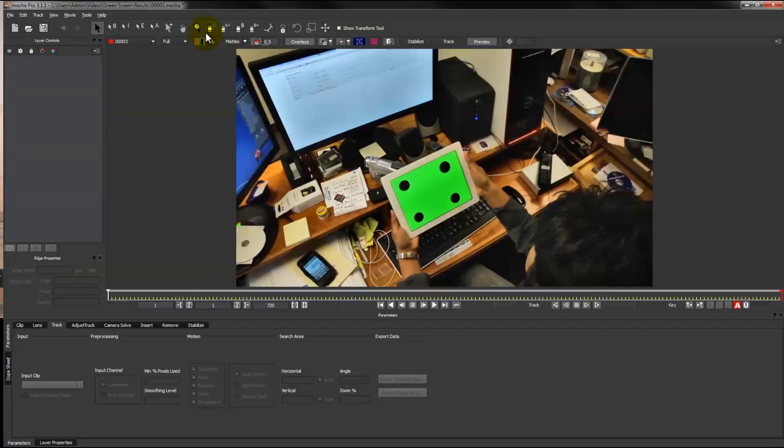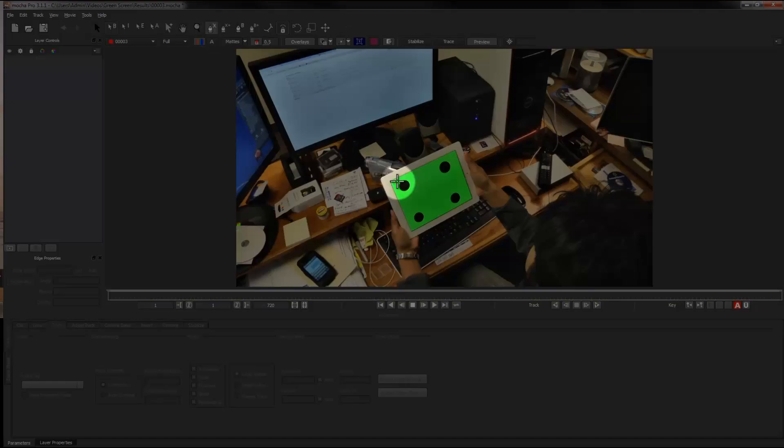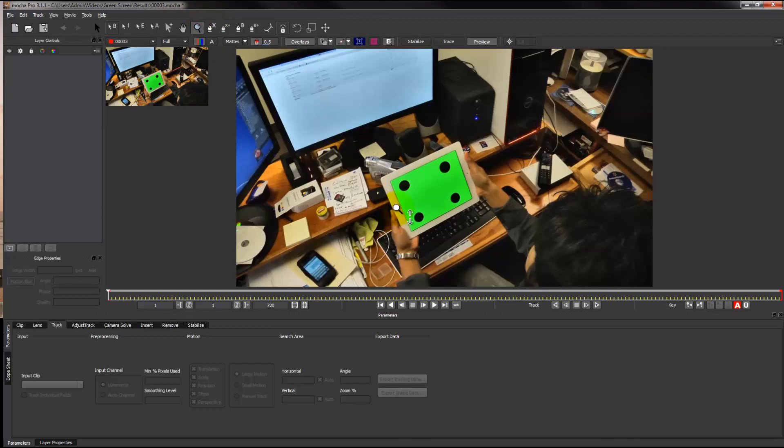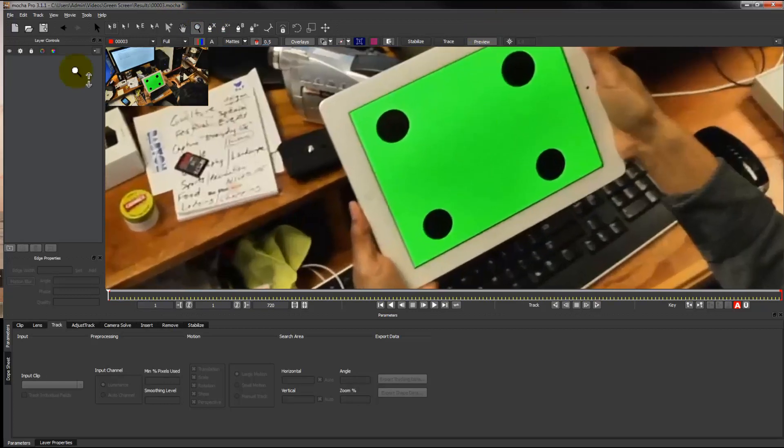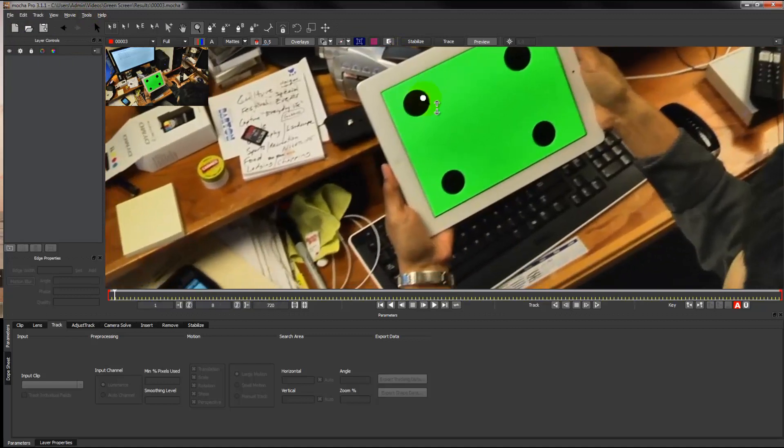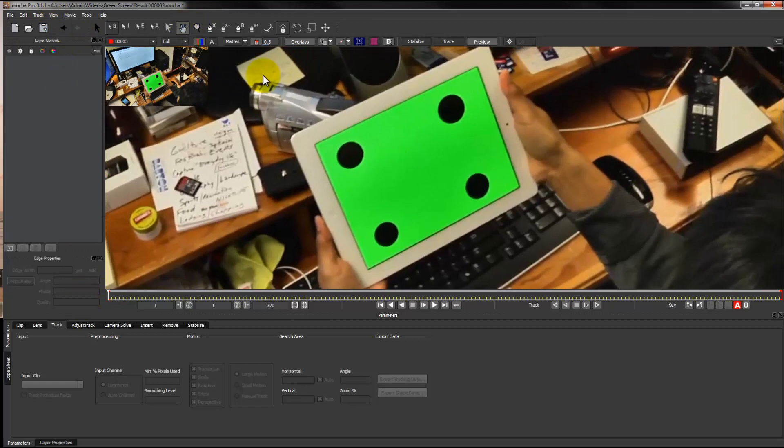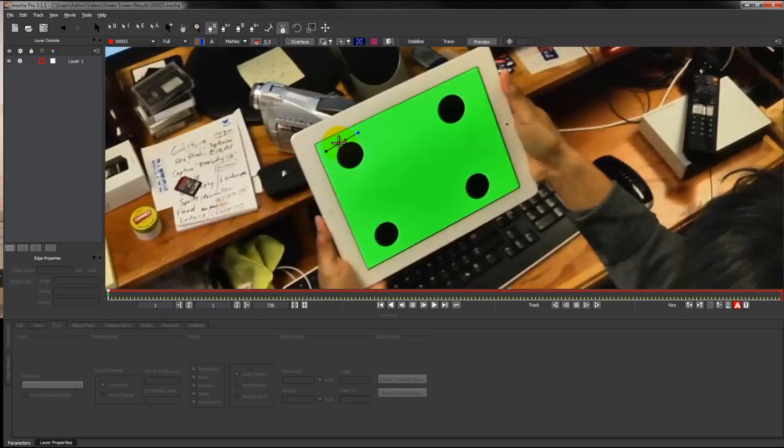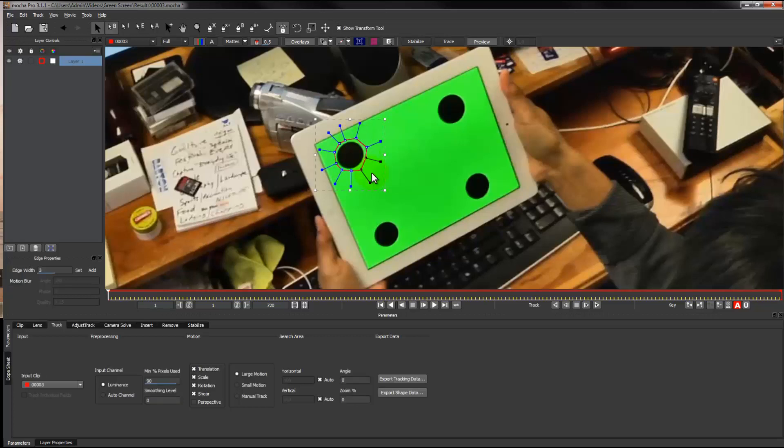You see those four black circles, and I'm highlighting that tool up there for now. Go around that black circle with that tool, the x-spline tool. Those four dots are just tracking points, just for a cleaner track, just to make it better.